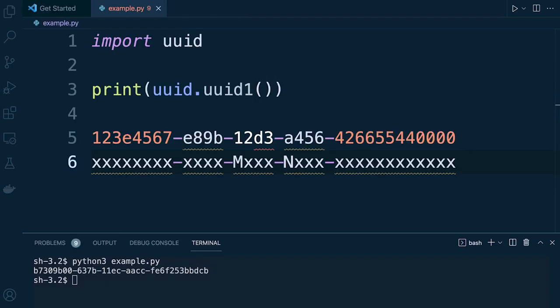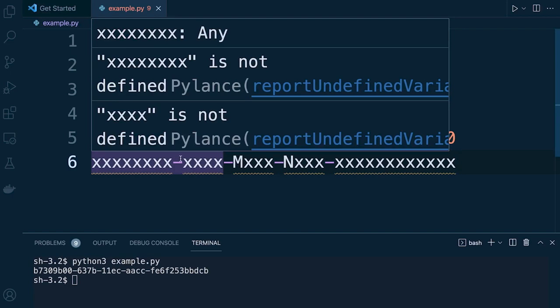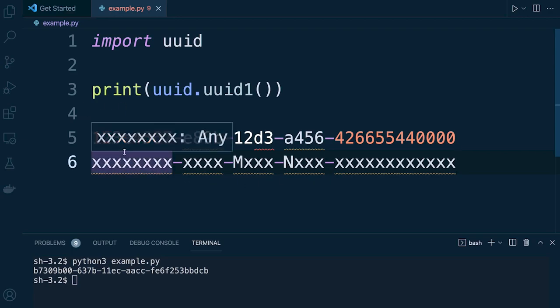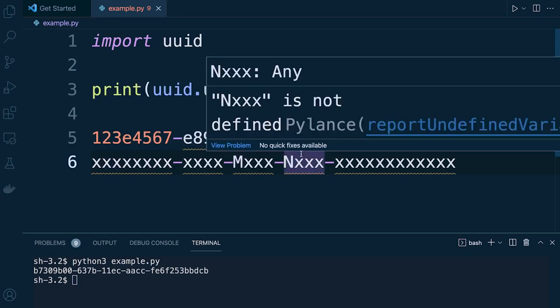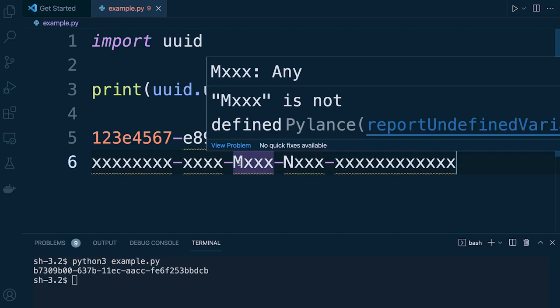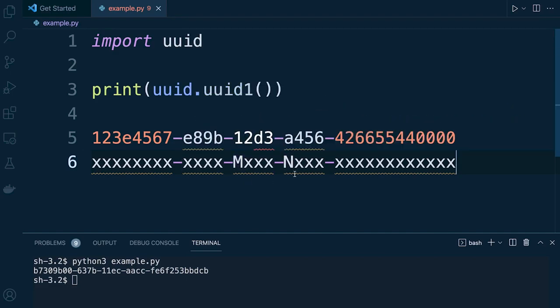So we can look closely at the UUID and notice a few different characteristics so the UUID is represented as 32 hexadecimal digits. It's separated by hyphens into five groups so we have a group here of 8, 4, 4, 4 and then 12 so we have a total of 32 alphanumeric characters and 4 hyphens.